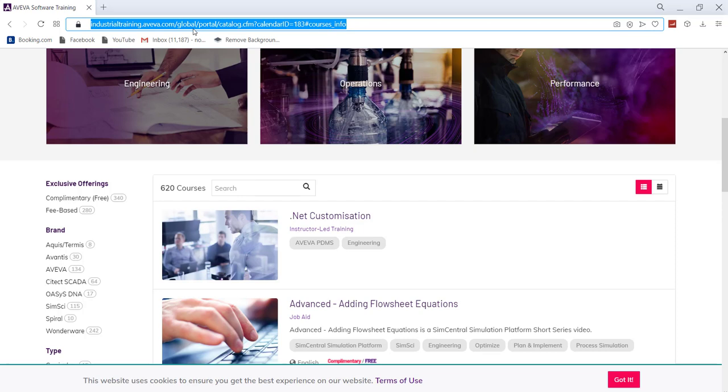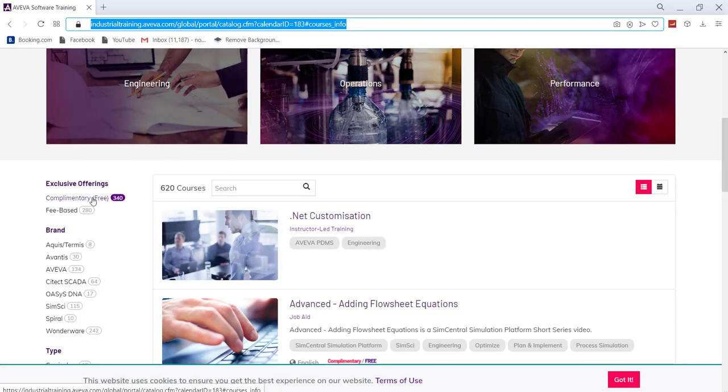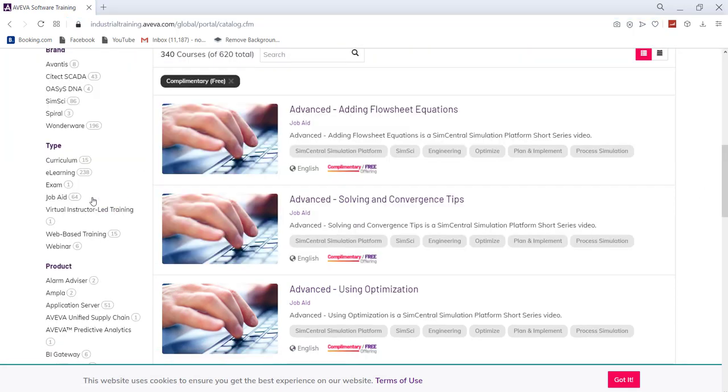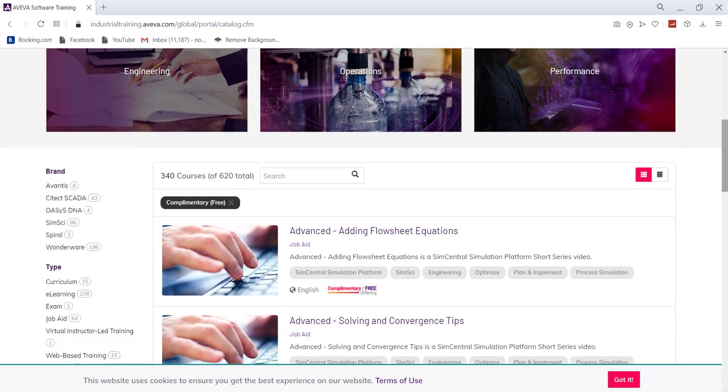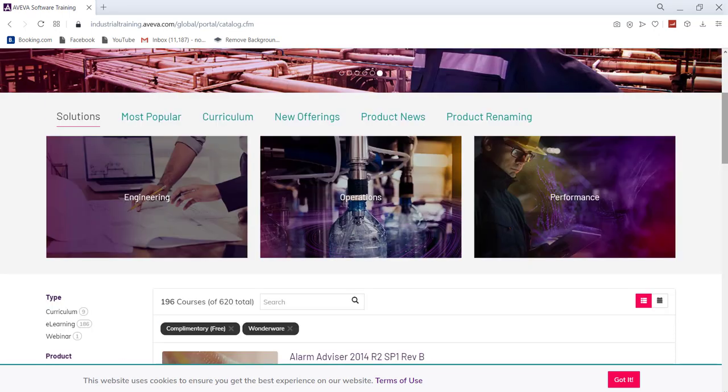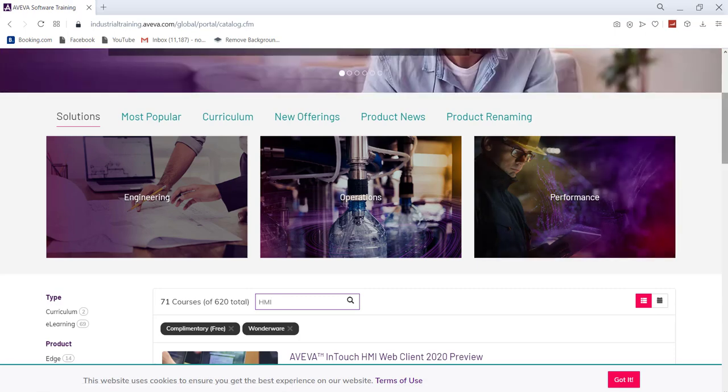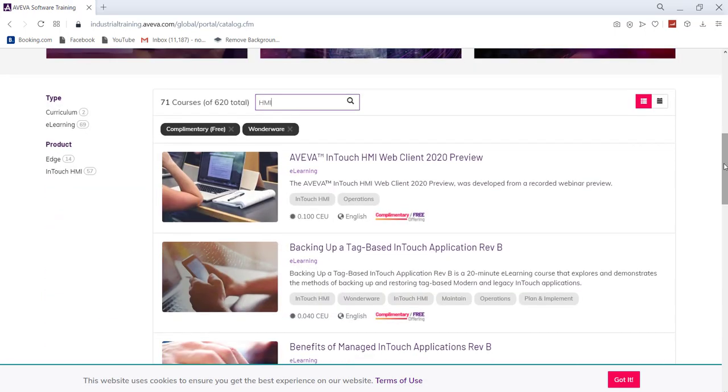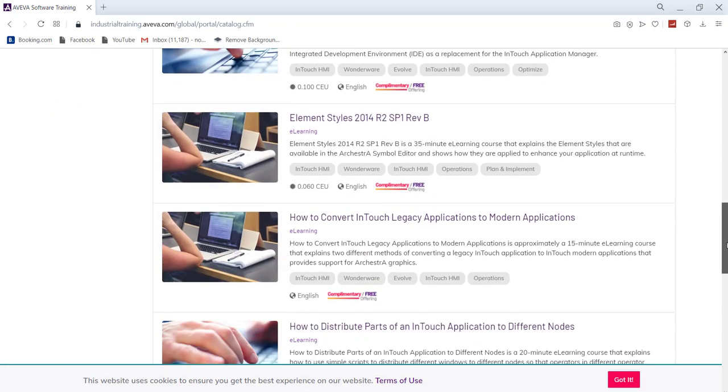Here you have to just select complimentary free and then you can go for Wonderware. Then you can actually select in the search, you can write HMI. So now we have many courses related to HMI. You can see InTouch HMI Web Client 2020, this is one of the courses you can learn from there.